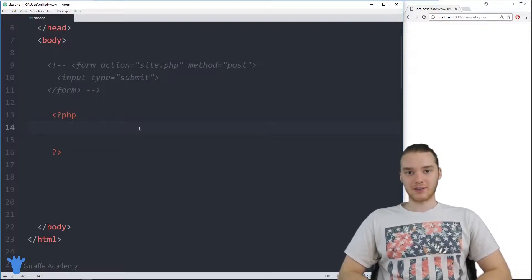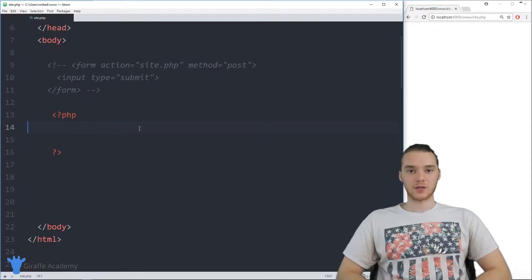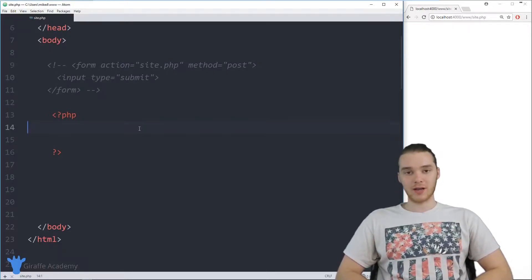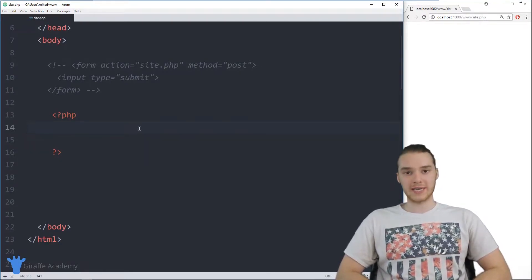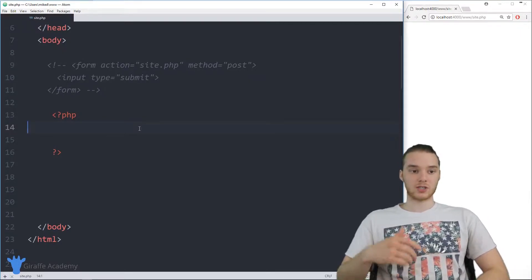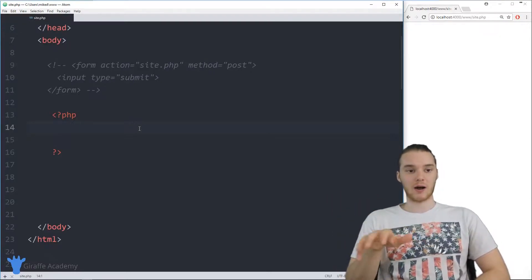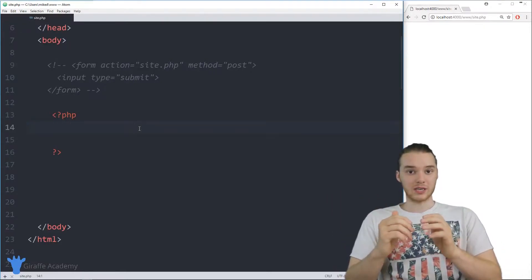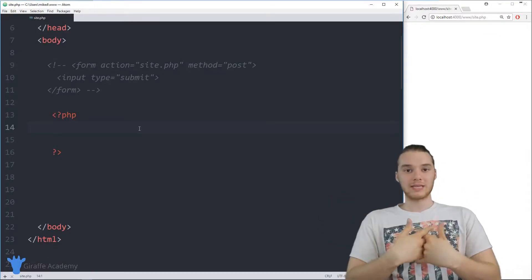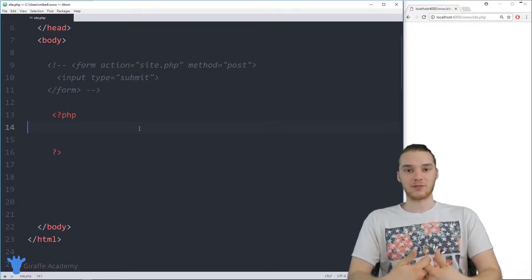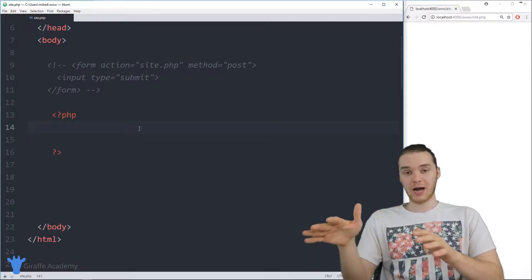Hey, welcome to Draft Academy. My name is Mike. In this tutorial, I'm going to show you guys how to use associative arrays in PHP. An associative array is a special type of array where not only we can store data values, but we can actually store what are called key-value pairs. So I'm going to go ahead and show you guys how these work.